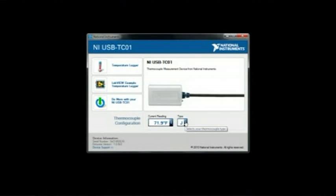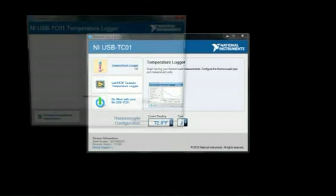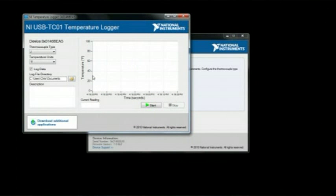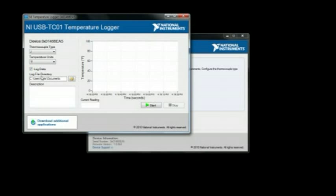You can also graph and log data with the temperature logger. You can select the checkbox to log data, configure the log file path and description, and press the Start button to begin logging.